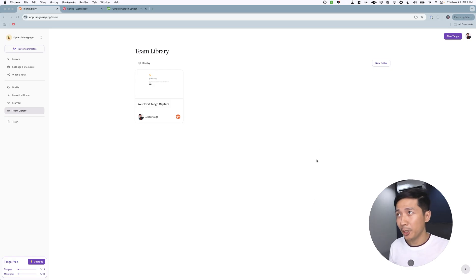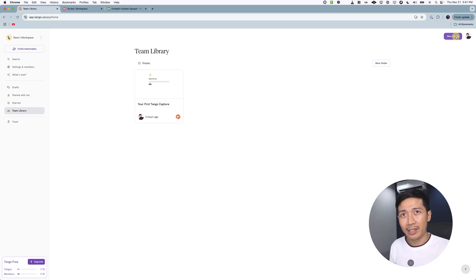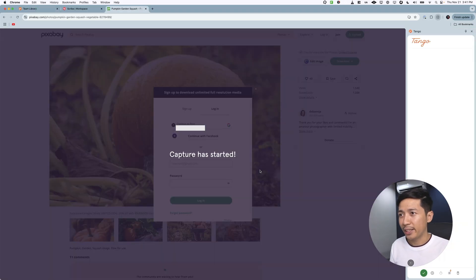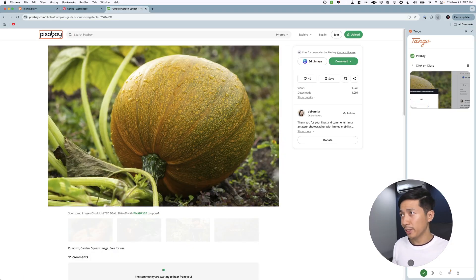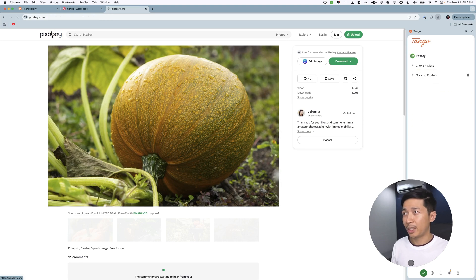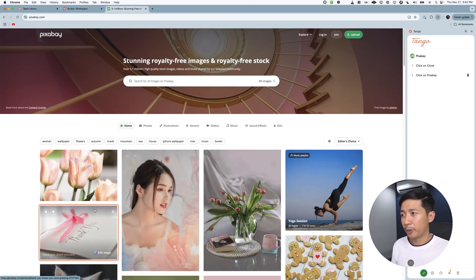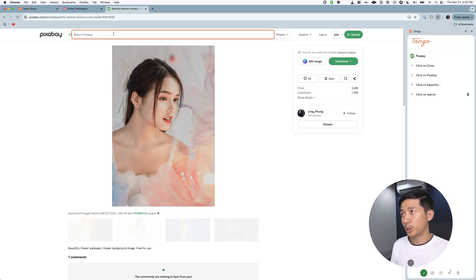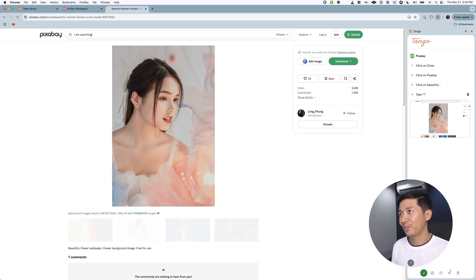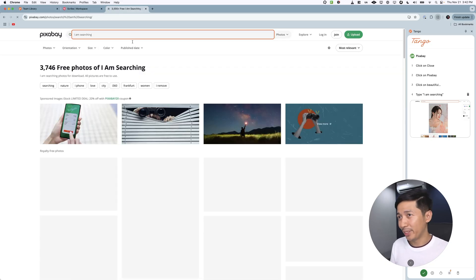First, we are on Tango. Let's click on New Tango, and we are going to select Pixabay. Now we are on Pixabay. Let's click on a random photo, and we are going to use the search bar — I am searching, because that's what we're doing.